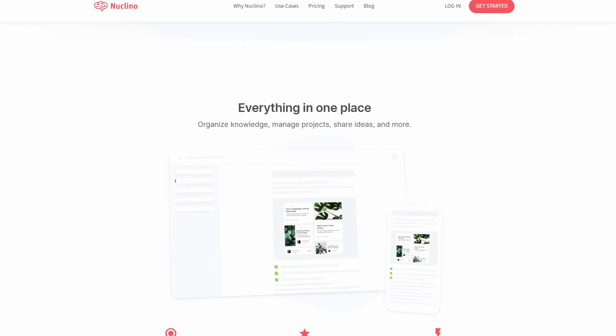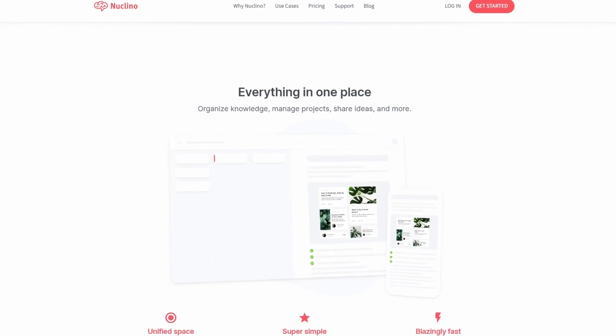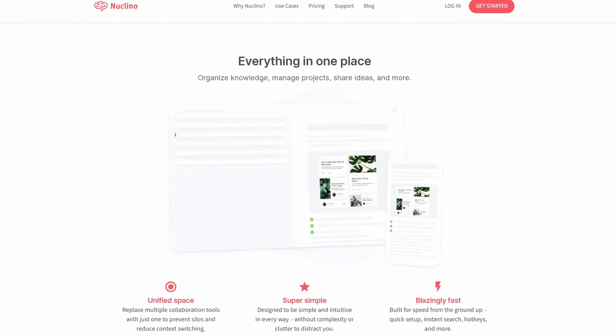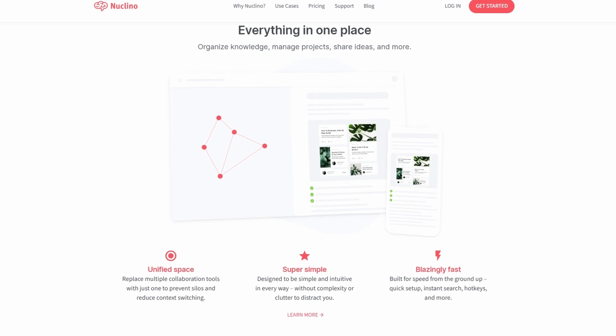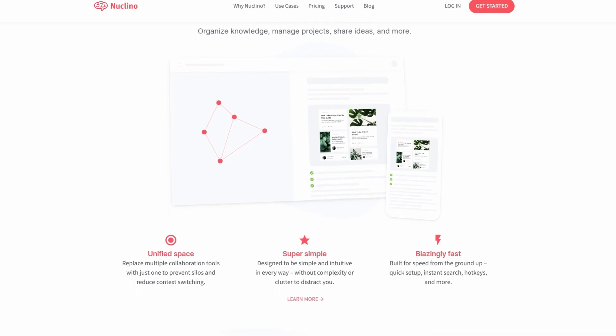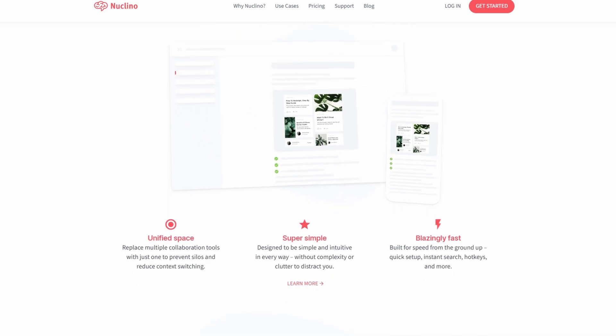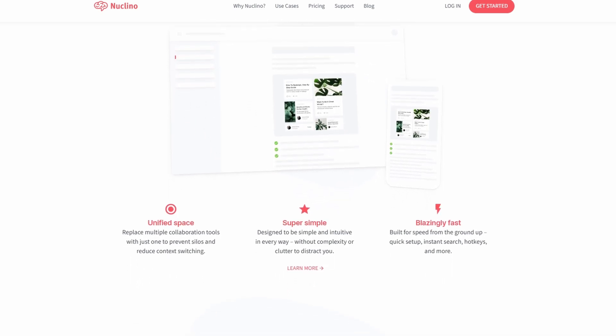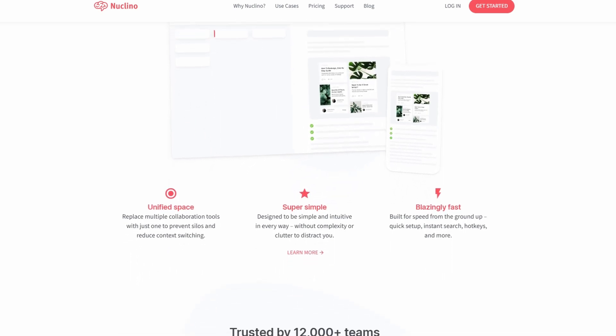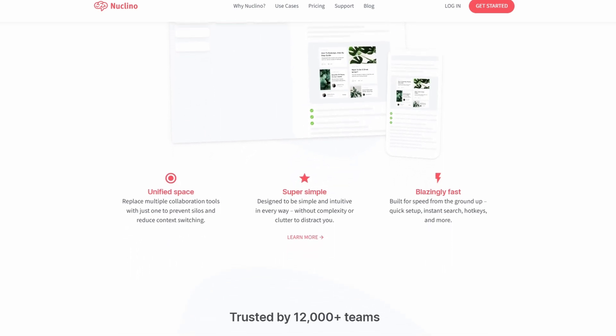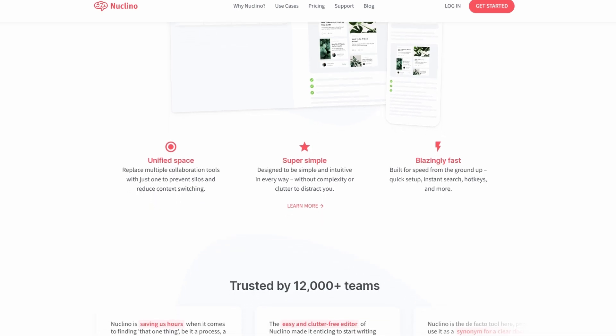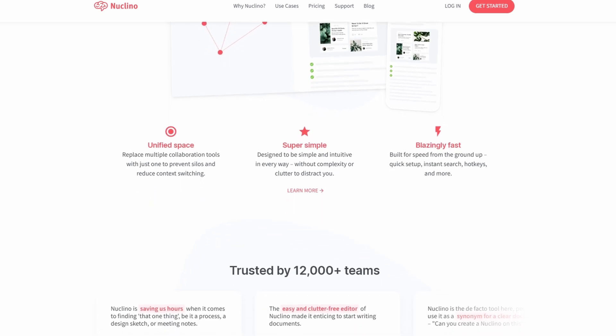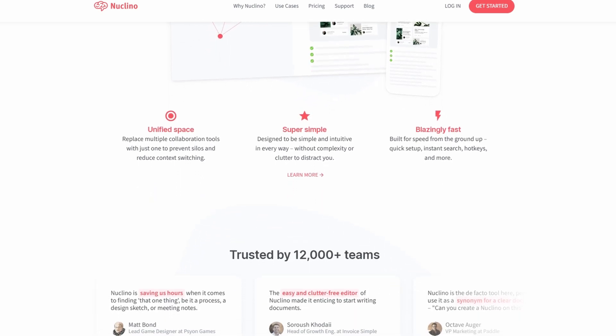In this tutorial, I'll break it down in a beginner-friendly way, showing you exactly how to use it, its features, and why it's a game-changer for collaboration. So, let's jump right in and get started.